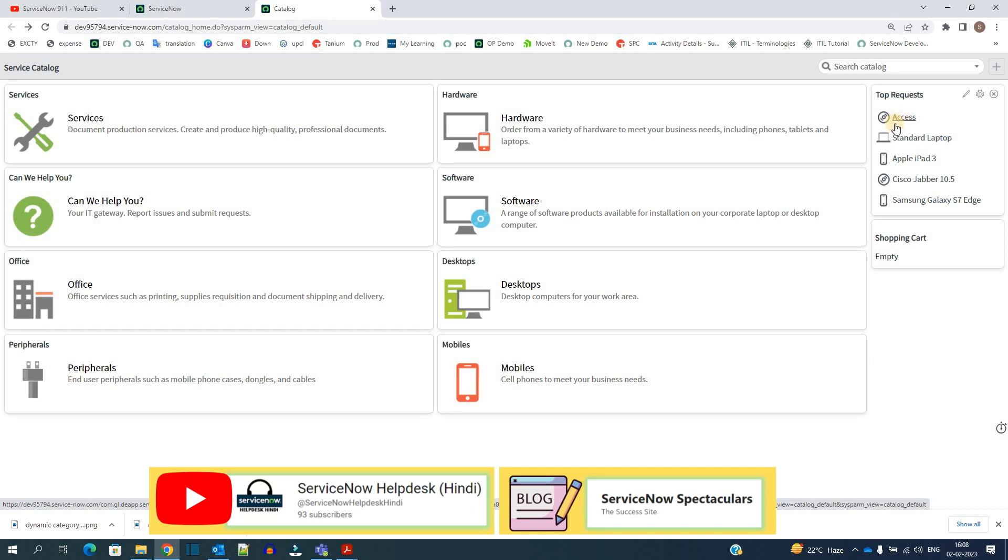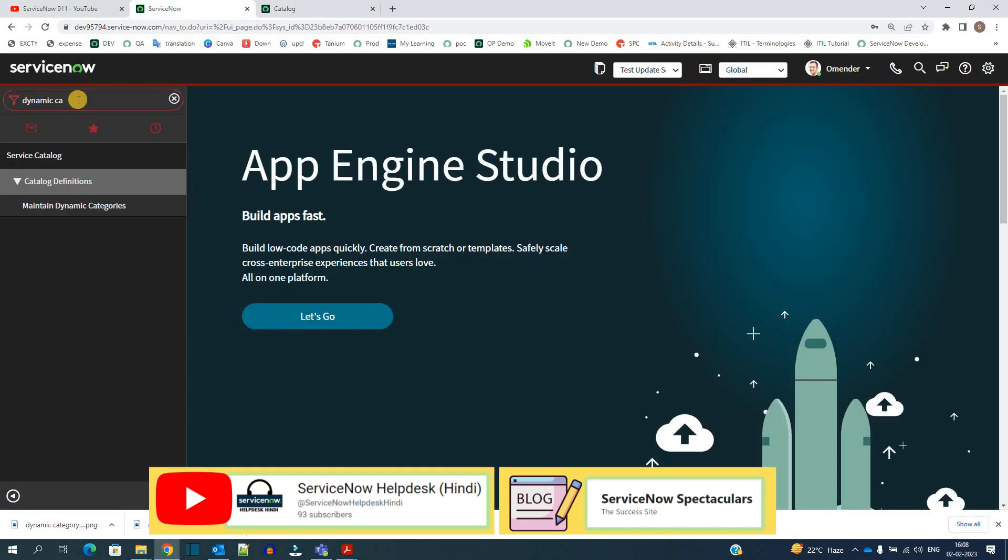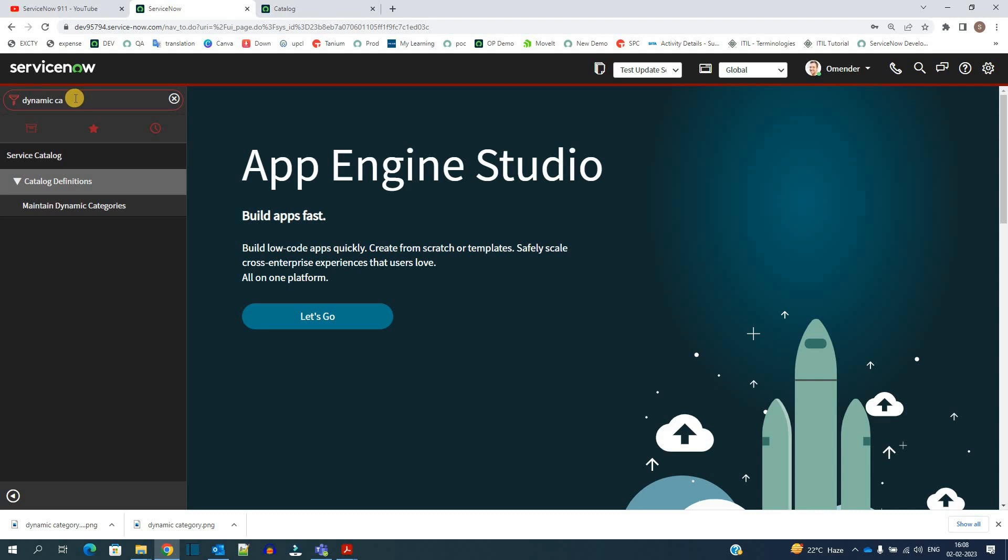So here you see the items which are requested at the top. Okay, so let's go to service catalog here. You see under service catalog there is an option called maintain dynamic category.